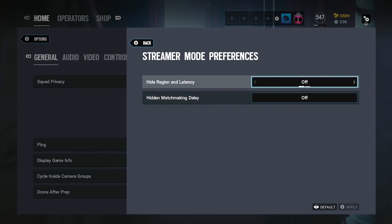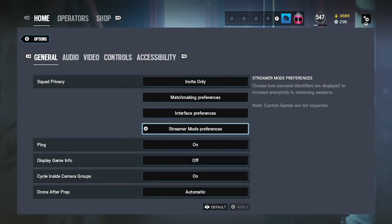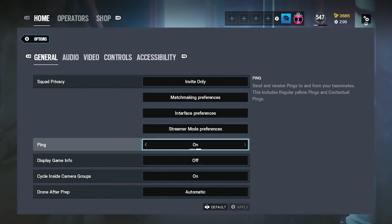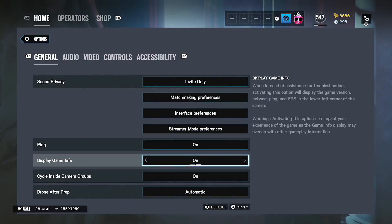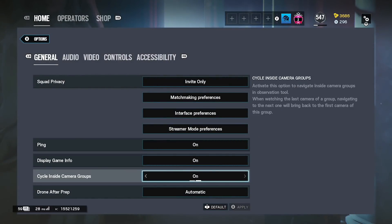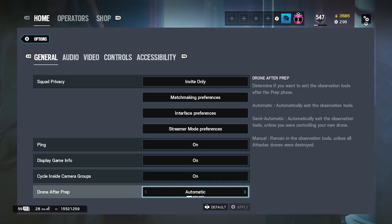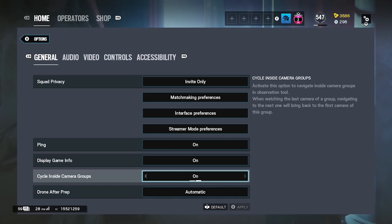Stream mode, this doesn't really do much, I just turn this off. The ping on, display info, you want that on. Drone phase, automatic. Camera groups on.